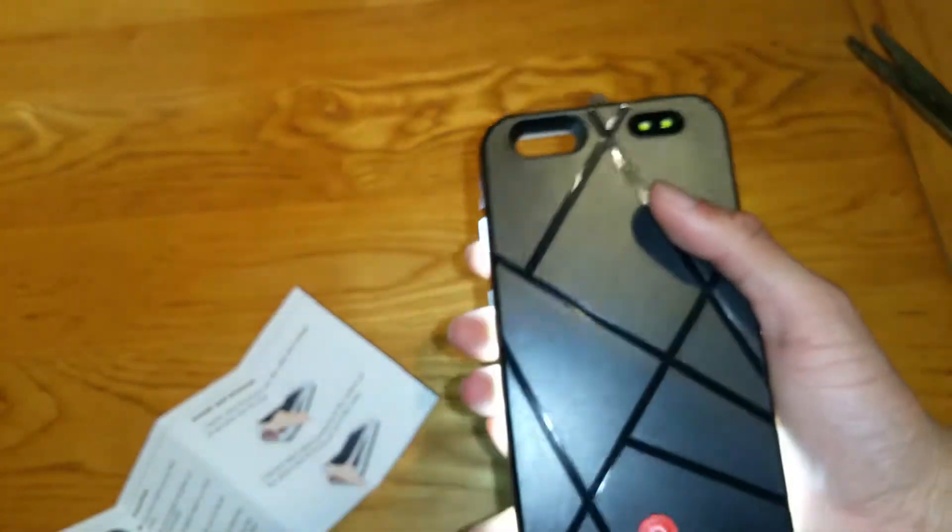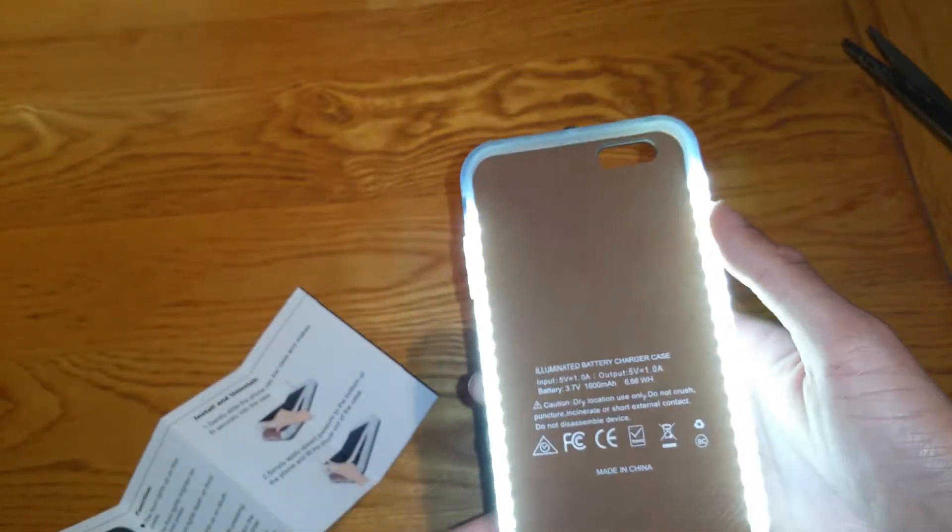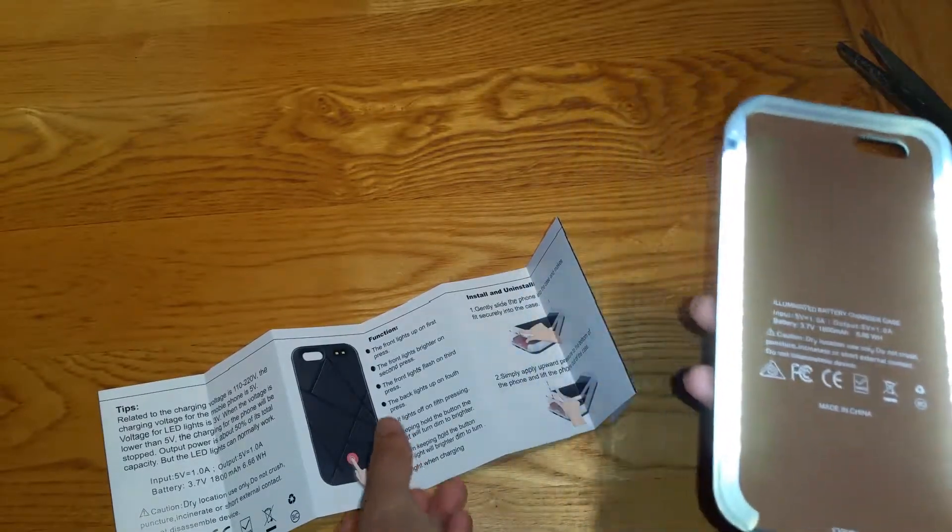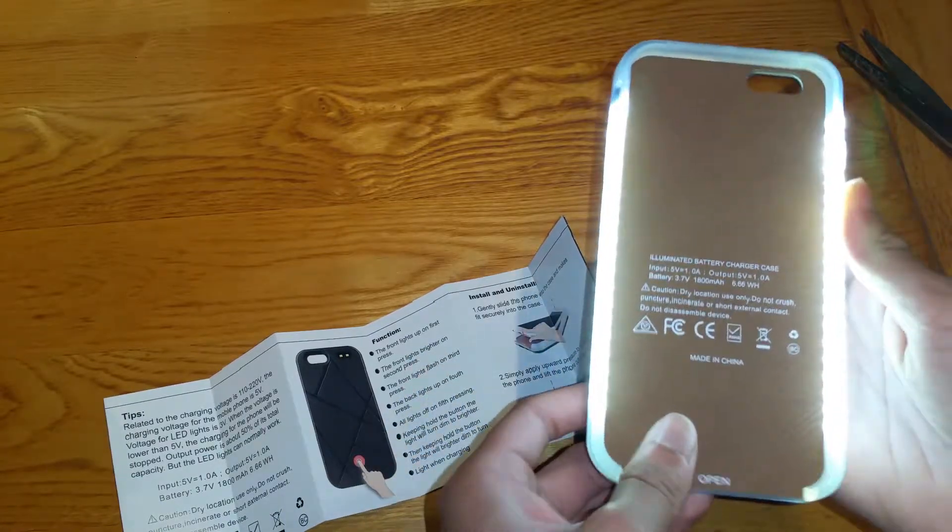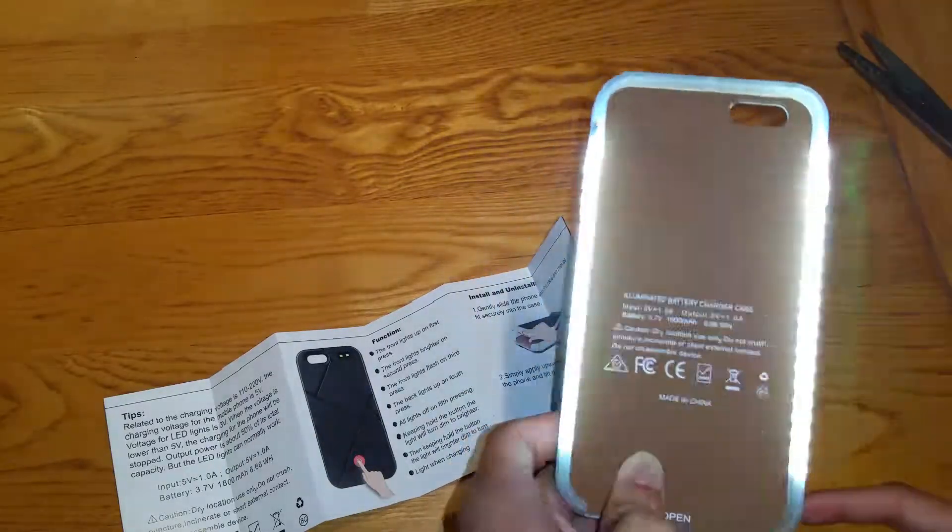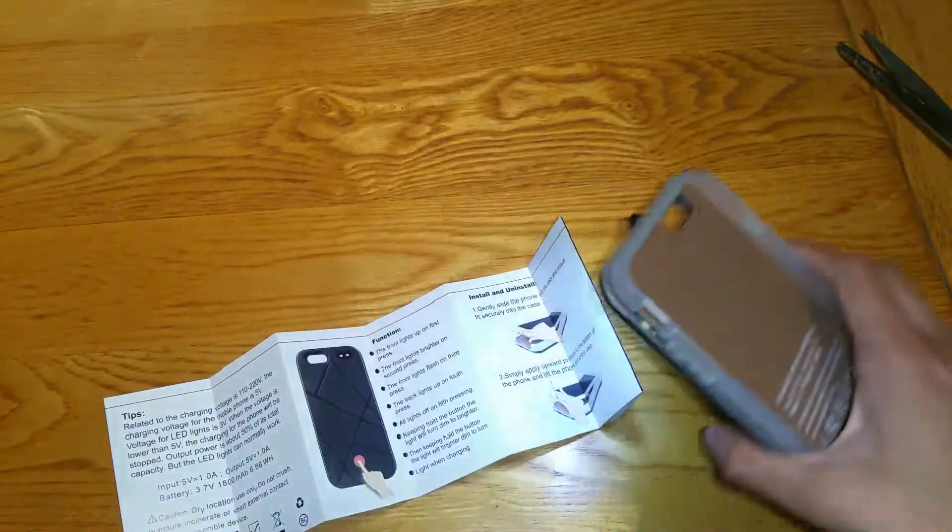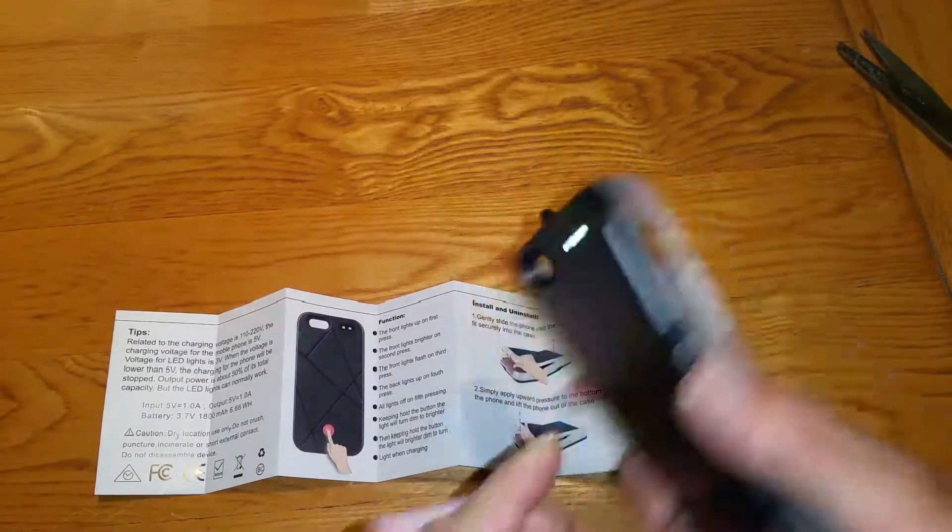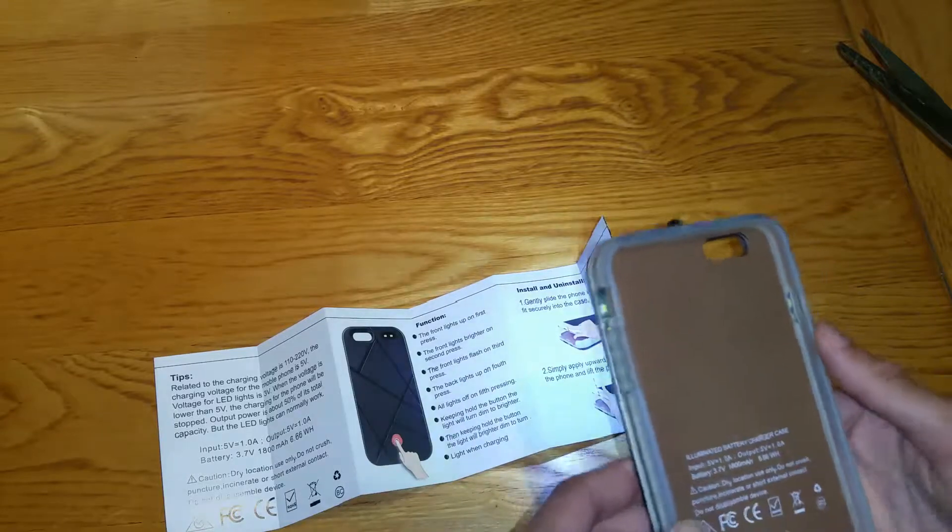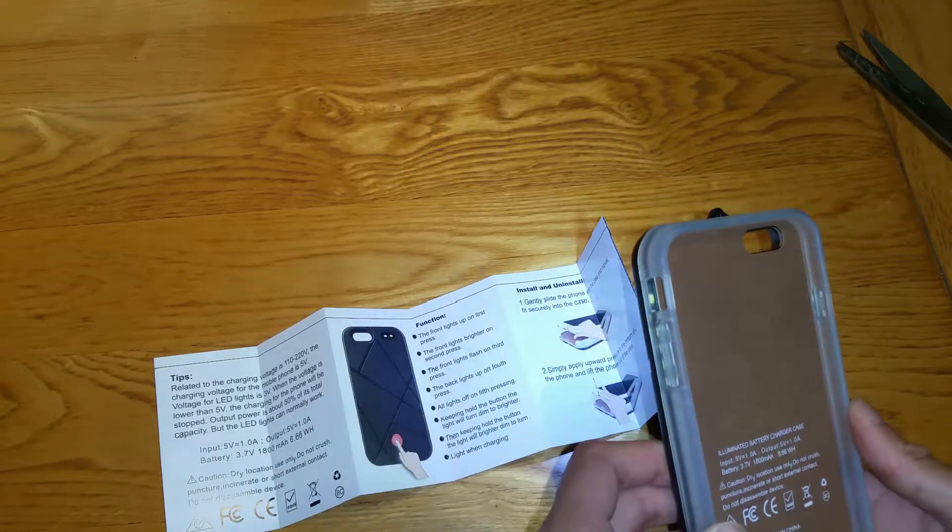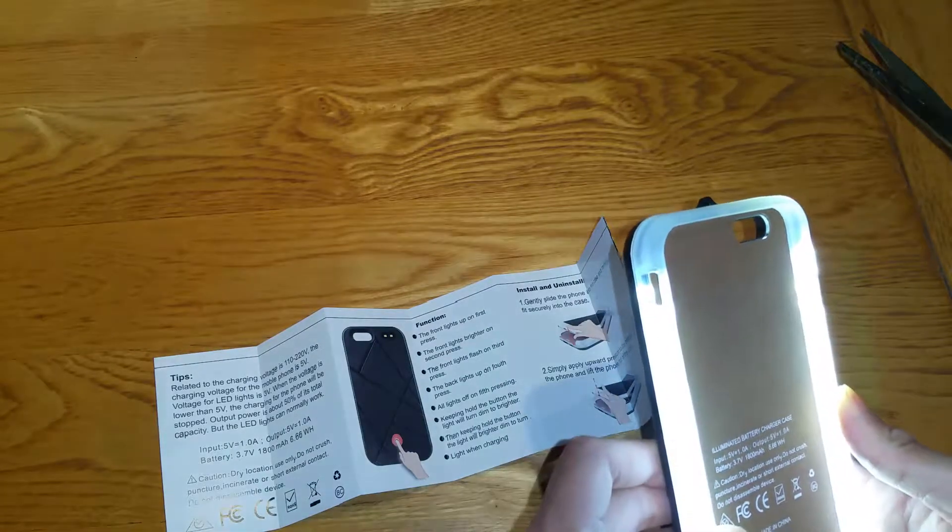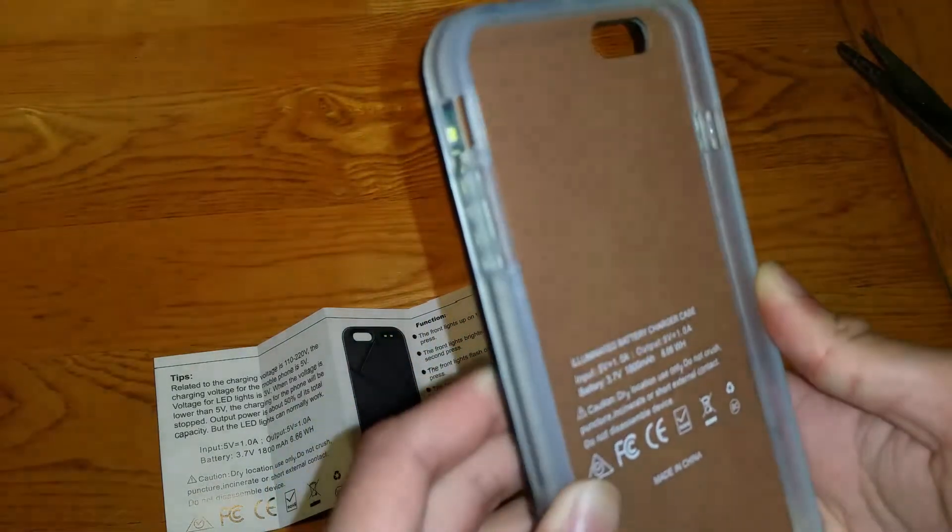I'm going to go ahead and try press it once. Oh shit the sides have got LEDs as well guys. I wasn't expecting that. That's why it says front lights up. Front lights up on first press. Front light bright on second press. Holy shit. Front lights flash on third press. Oh my god. Press here again the back lights up on fourth press. These are very blue LEDs. Can you see how it's very blue? Compared to the ones at the front that are light white I mean these are very blue. So back lights up on the fourth press. All lights off on the fifth press. Keep holding the button and the light will turn dimmer to brighter. Wow. Do you see that? Watch it. It's gonna go dimmer to brighter lighter to dimmer than off.